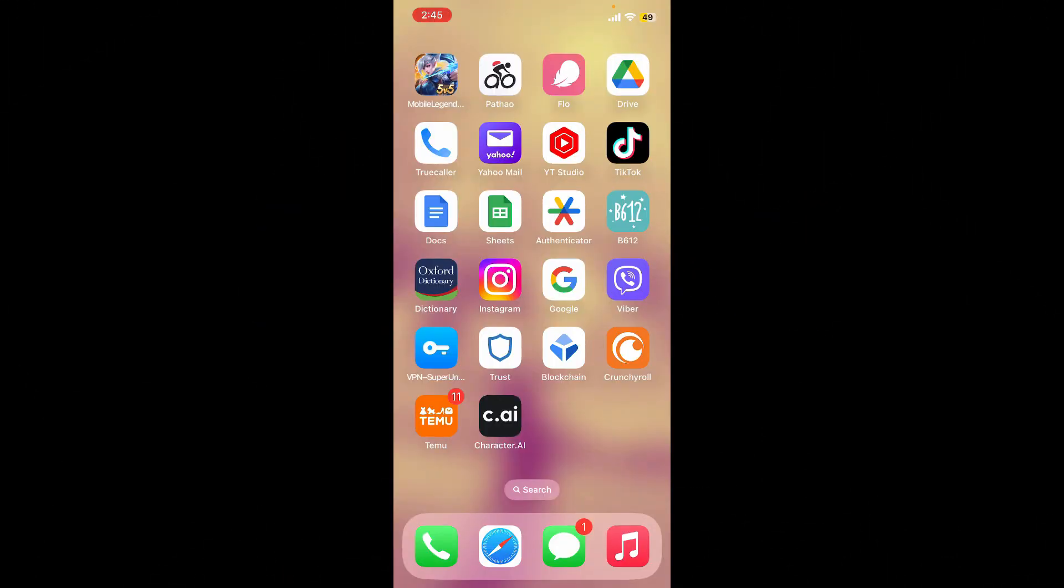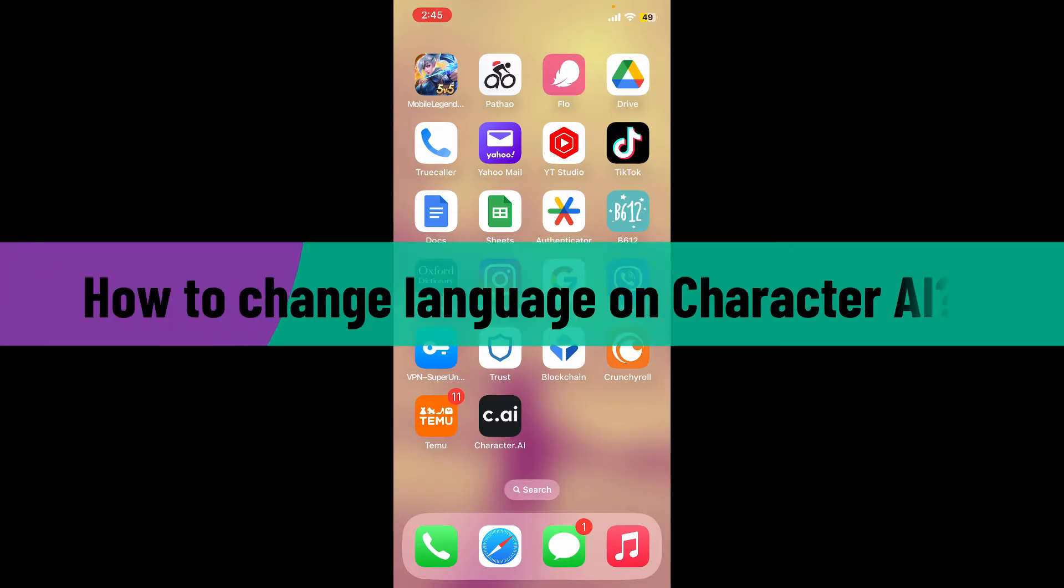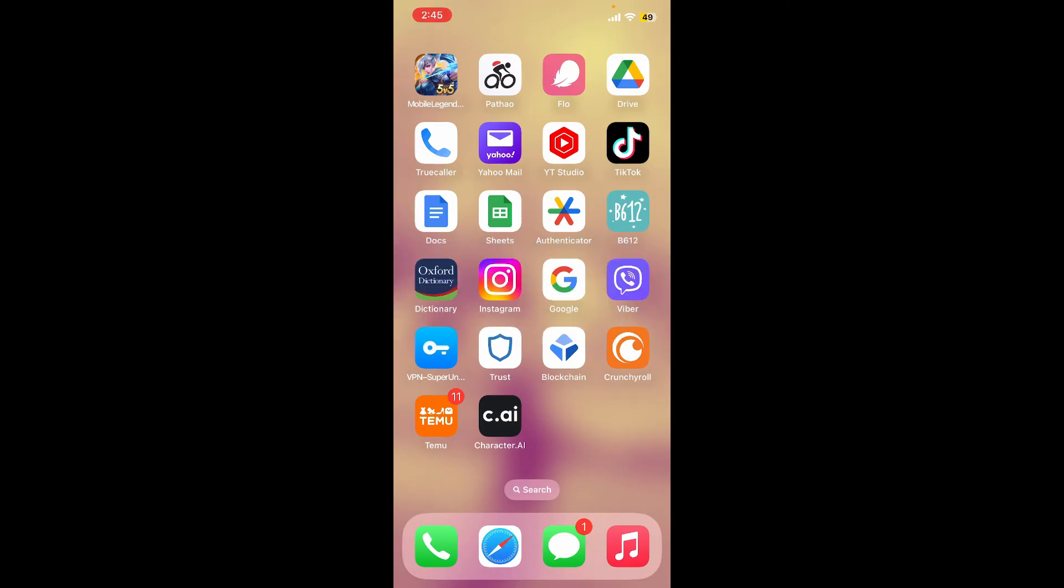Hello everyone, welcome back to another video from Webtech Tutorial. In today's video, I'm going to show you how to change language on Character AI. Without further ado, let's get straight into the video. Open up your Character.AI application and log into your account if necessary.